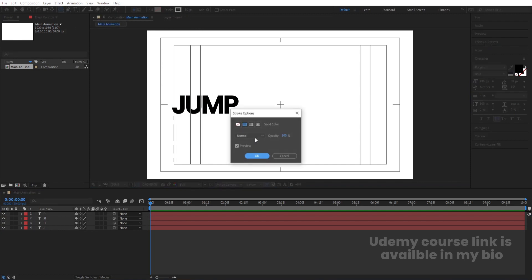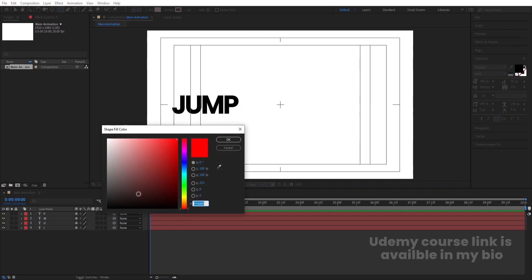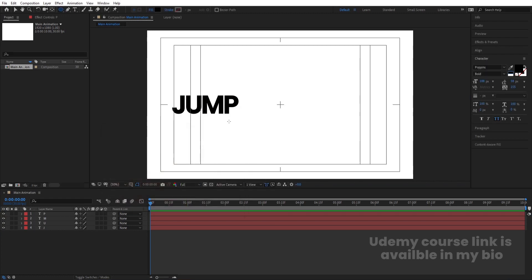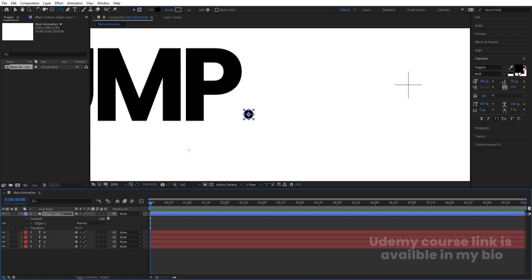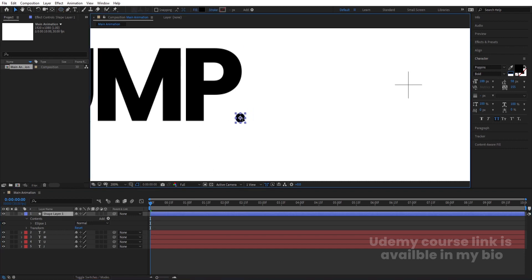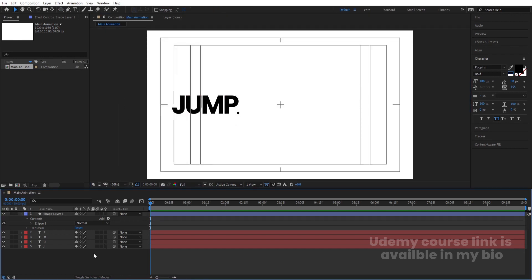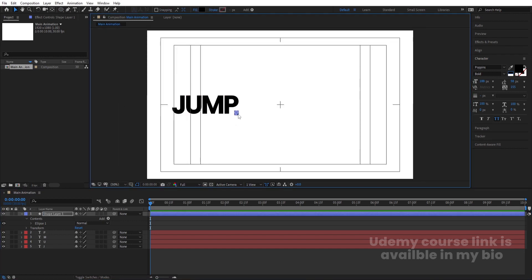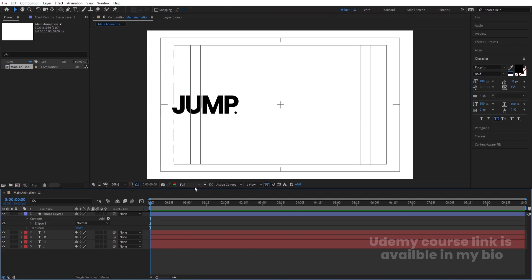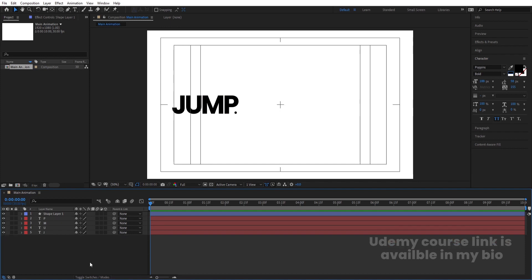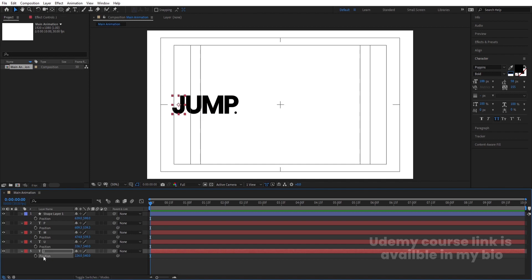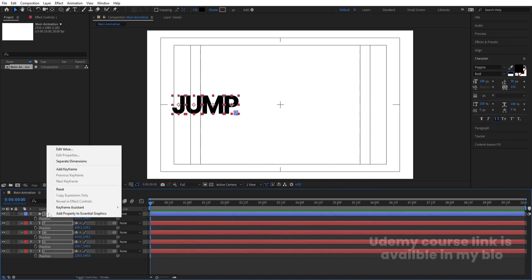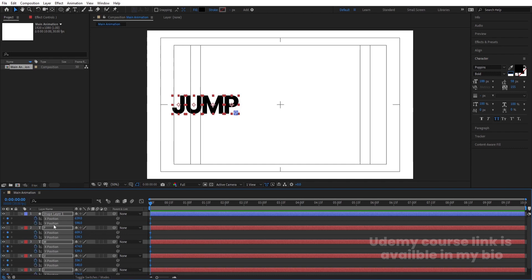Create one ellipse, remove the stroke, add a fill, and create one small dot as a decorative element. Adjust it into position — it's just a small addition to the text. Now select all layers, press Ctrl+Alt+Home to align their respective anchor points to center, then press P for position. Hold Shift to select all positions, right-click and choose Separate Dimensions. Create one keyframe at X and one keyframe at Y.